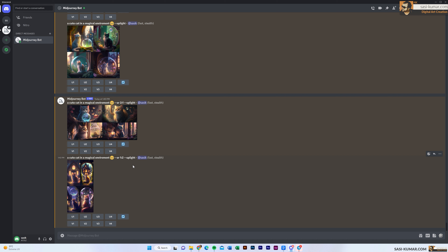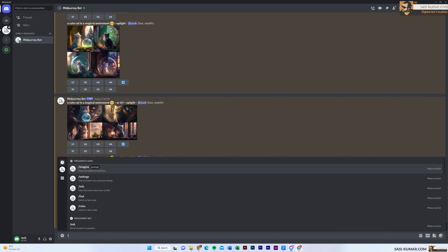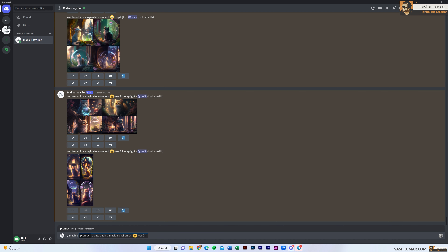Parameters are really important because you can control the way the AI renders and also how effects are applied to your image. For example, when you want to do some drafting, you don't have to wait for the AI to render 100%. By default, rendering takes some time — especially on the public server. You can use the stop parameter to halt rendering early. After your aspect ratio, add two hyphens and type 'stop', then a space and the value — for example 50 — meaning it will stop rendering at 50%. You can then roughly see how the image will look and continue from there. Remember to include a space or it will give an error message.